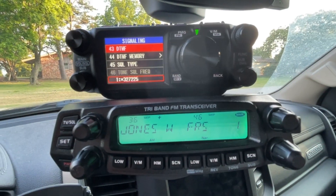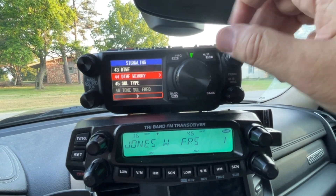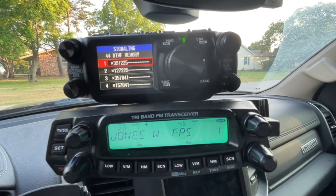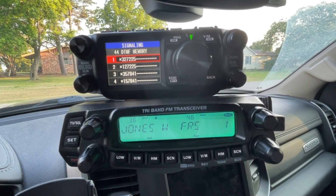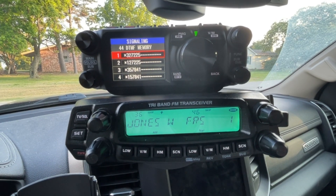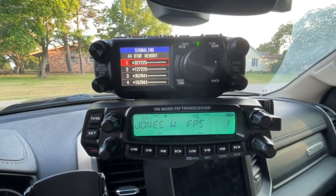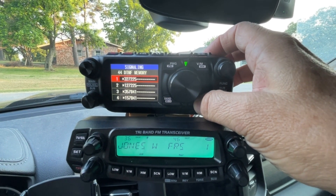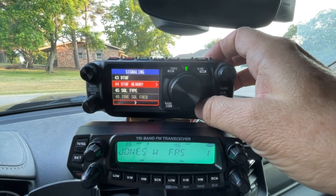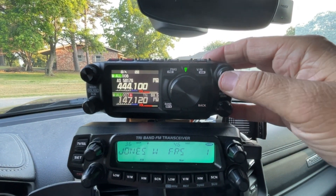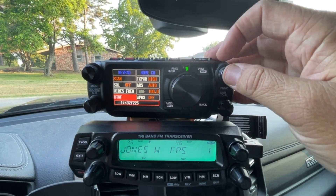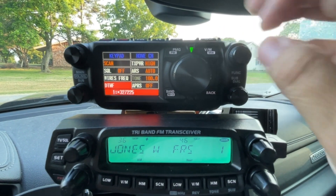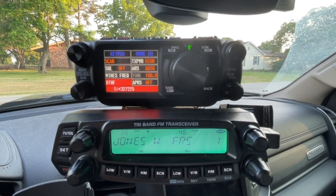There it is — DTMF Memory and Signaling. I went ahead and put in some codes for my AllStar hookup, like Star 3 27225, which is the Philadelphia link; Star 1 would bring it down. To use it, you do a short press to get to DTMF, pick the one you want to auto dial — we're going to do Star 3 — and then hit PTT.